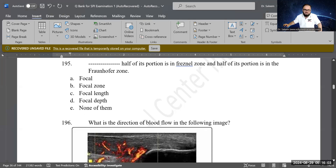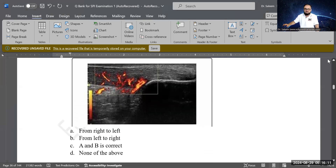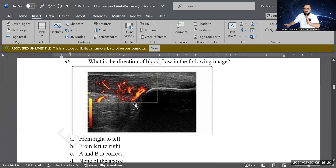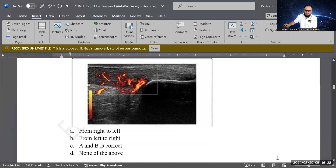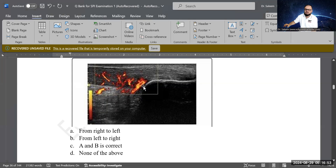Next question: what is the direction of blood flow in the following image? Options: away from transducer, toward transducer, right to left, left to right, or none of the above. The correct answer is none of the above — this is power Doppler, which is non-directional. It shows that movement exists but does not indicate which direction the flow is going.